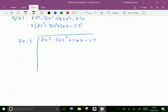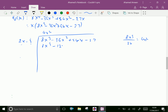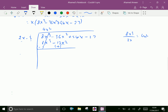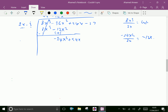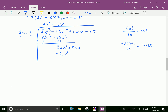Now 8x³ divided by 2x gives 4x². Write 4x² and multiply with both terms: 4x² times 2x is 8x³ and 4x² times minus 3 is minus 12x². Subtracting, 8x³ cancels and minus 36x² plus 12x² gives minus 24x². Bring 54x down. Now minus 24x² divided by 2x gives minus 12x. Write minus 12x and multiply: minus 12x times 2x is minus 24x² and minus 12x times minus 3 is plus 36x.